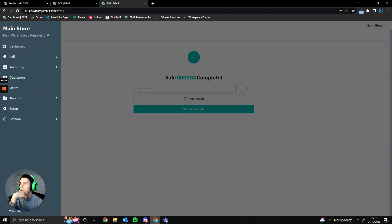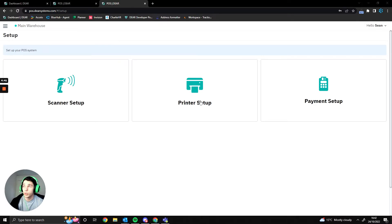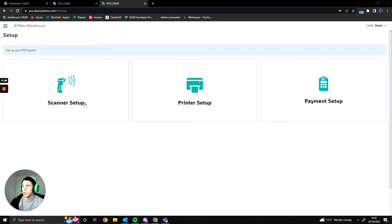Moving on, I'll show you the setup section where you can configure a scanner, a printer, and payment methods. You can attach a printer to your device via USB or USB-C, and set up a scanner. BlueHub aren't hardware specialists and don't have our own POS, so we don't know the specifics, but through working with clients we do have a few recommendations — though we wouldn't be able to go into too much depth on those.